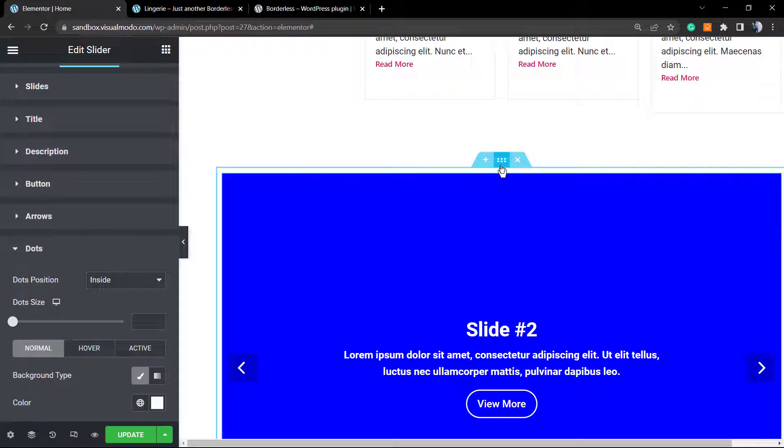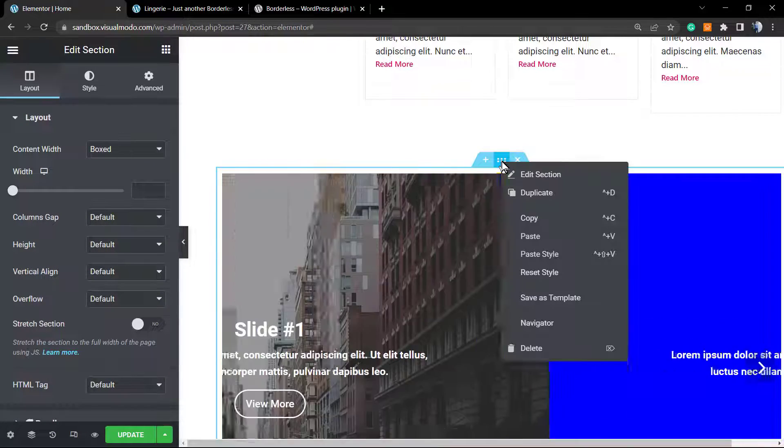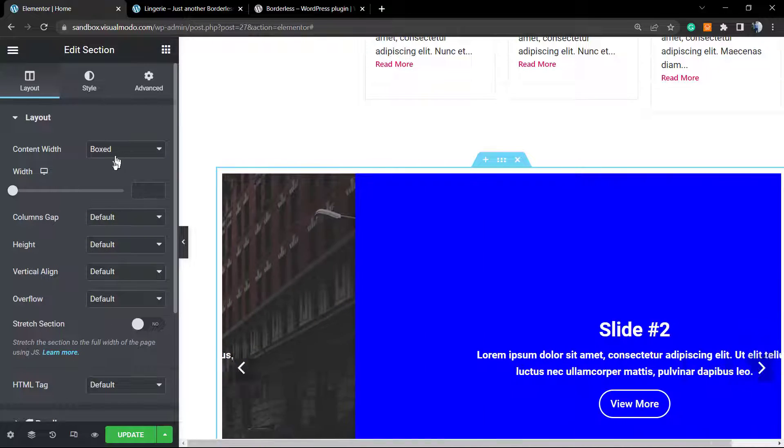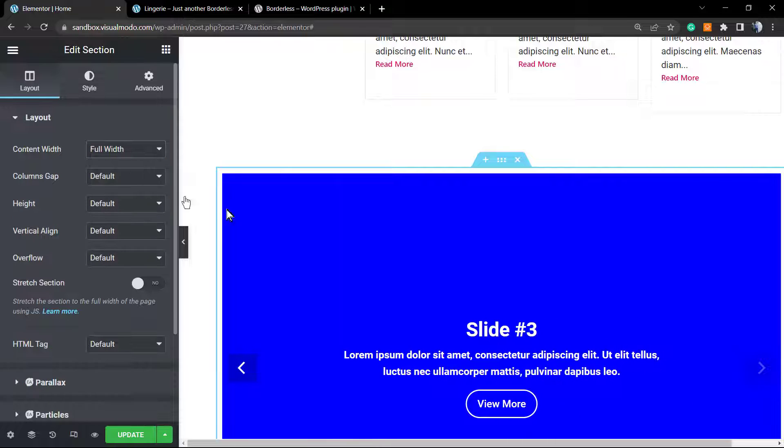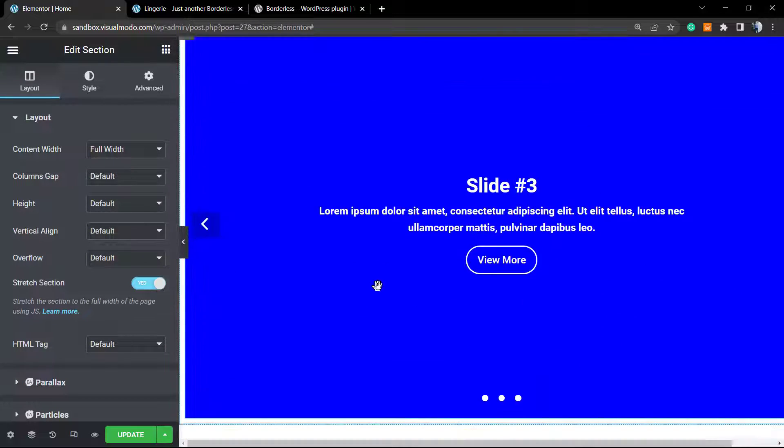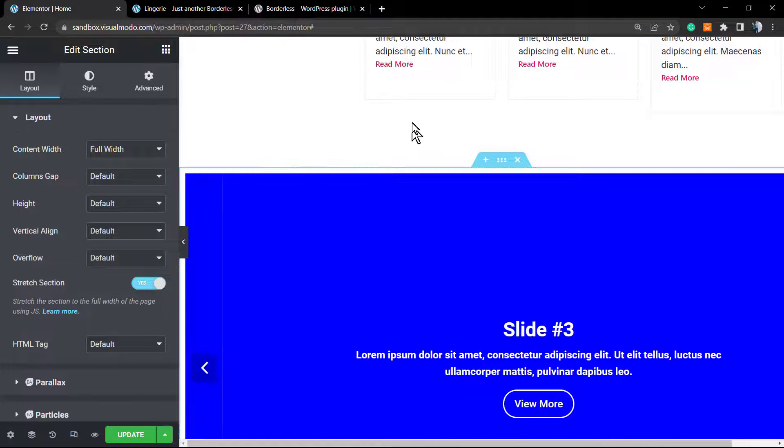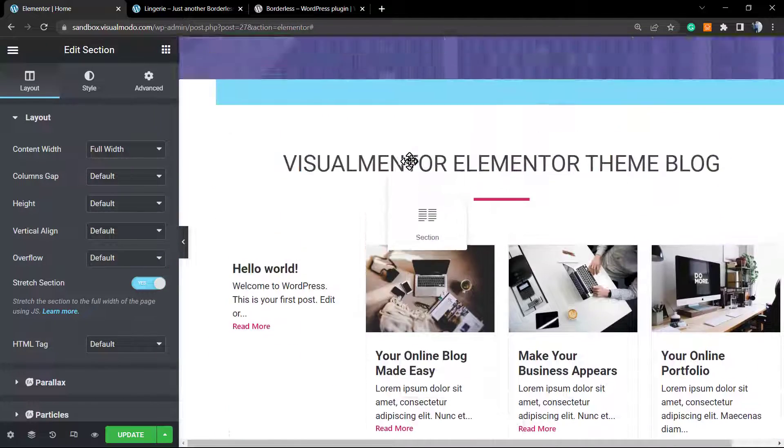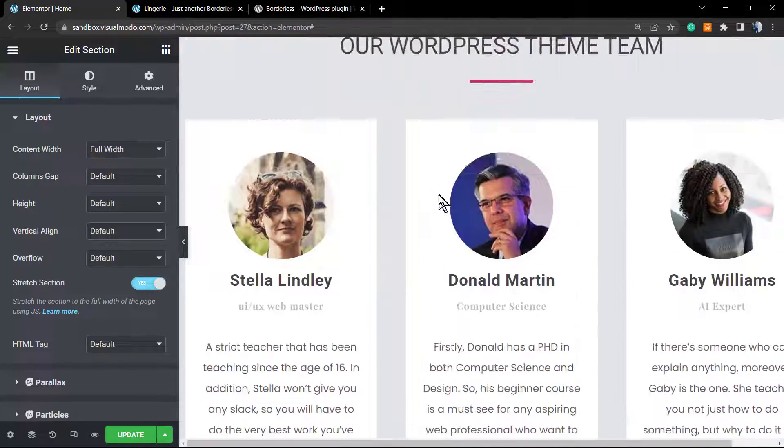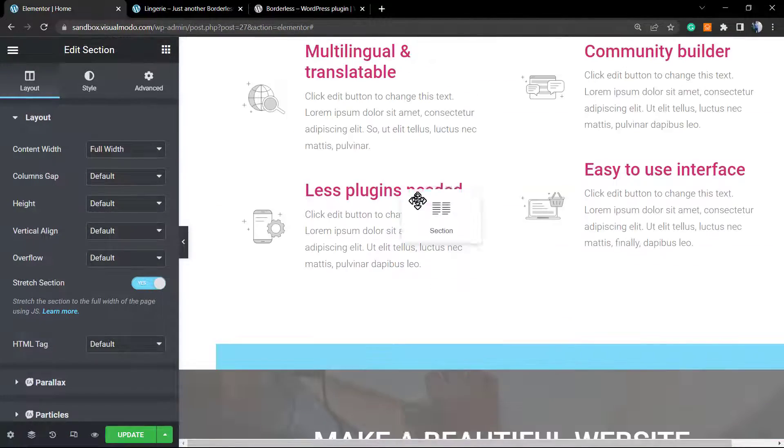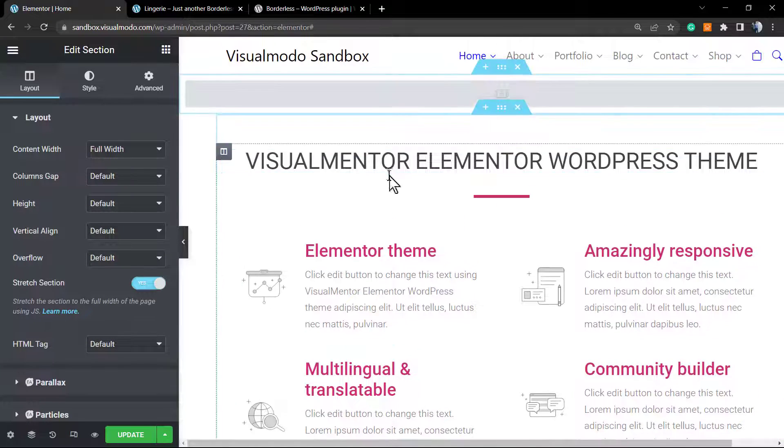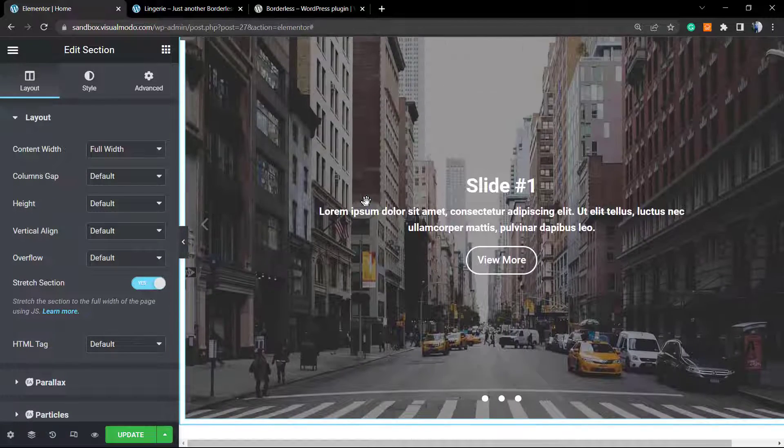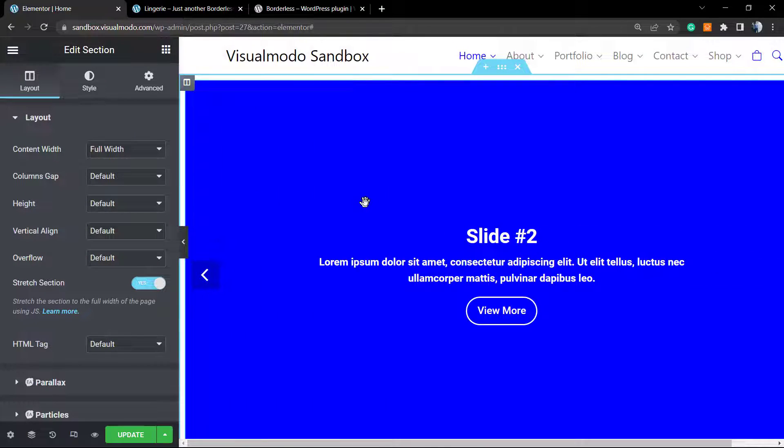Now in case you want to have this section set as full width, click into the Edit Section right here. Change the content width to full width, stretch row, and we are good to go. Now we can move the slider to the top of your page or to any part of your page that you want. Now your page has an amazing slider for free, and it is responsive.